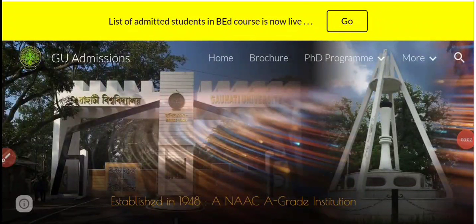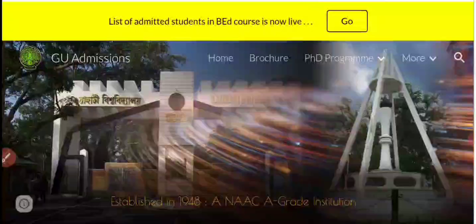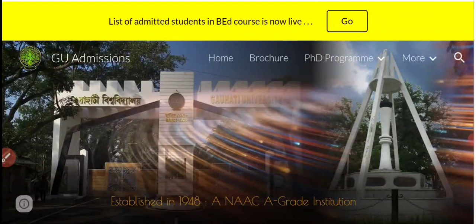Namaskar Bandhu Akal, welcome to our channel. In this video, I will tell you about the list of admitted students in B.A. course under Guwahati University for the session 2021-2022.